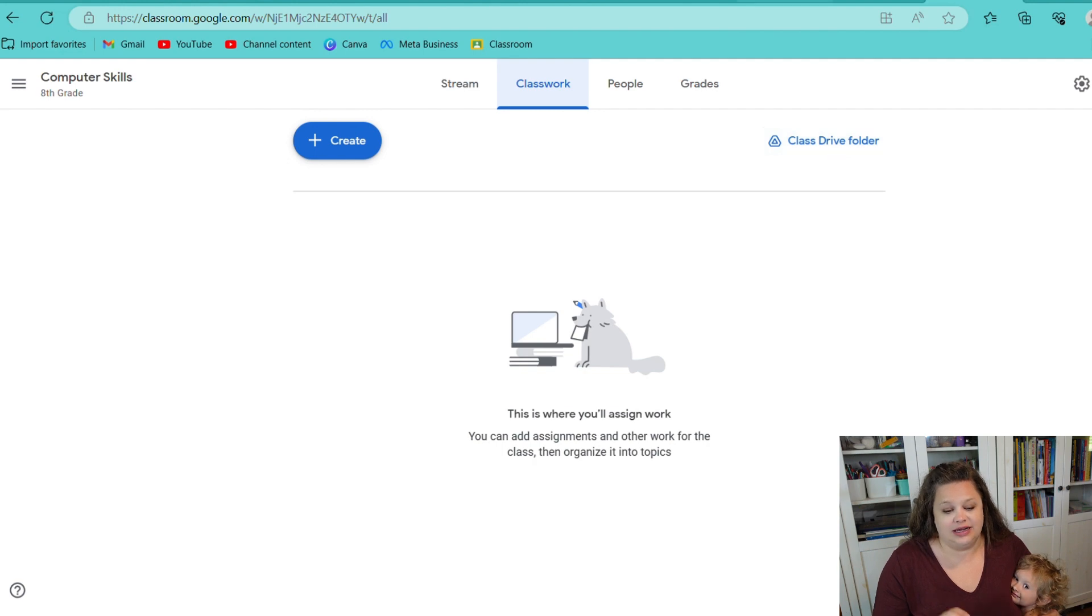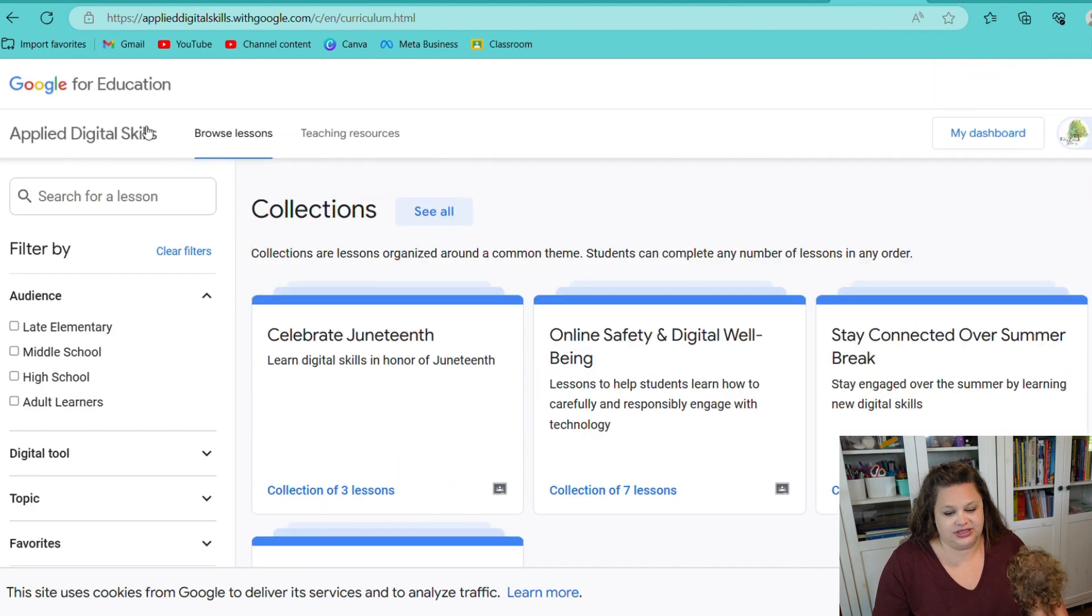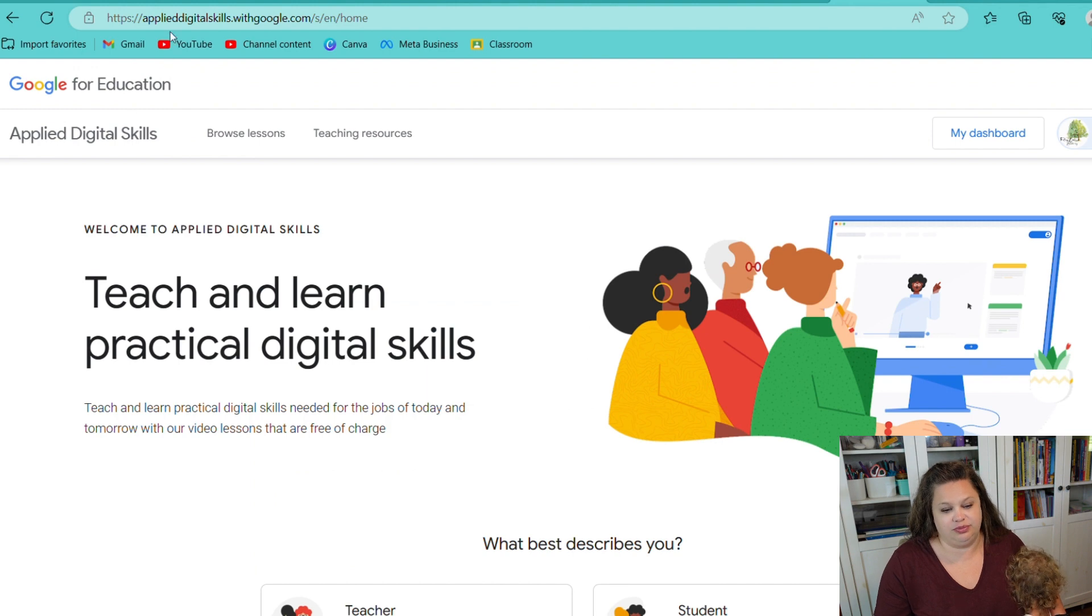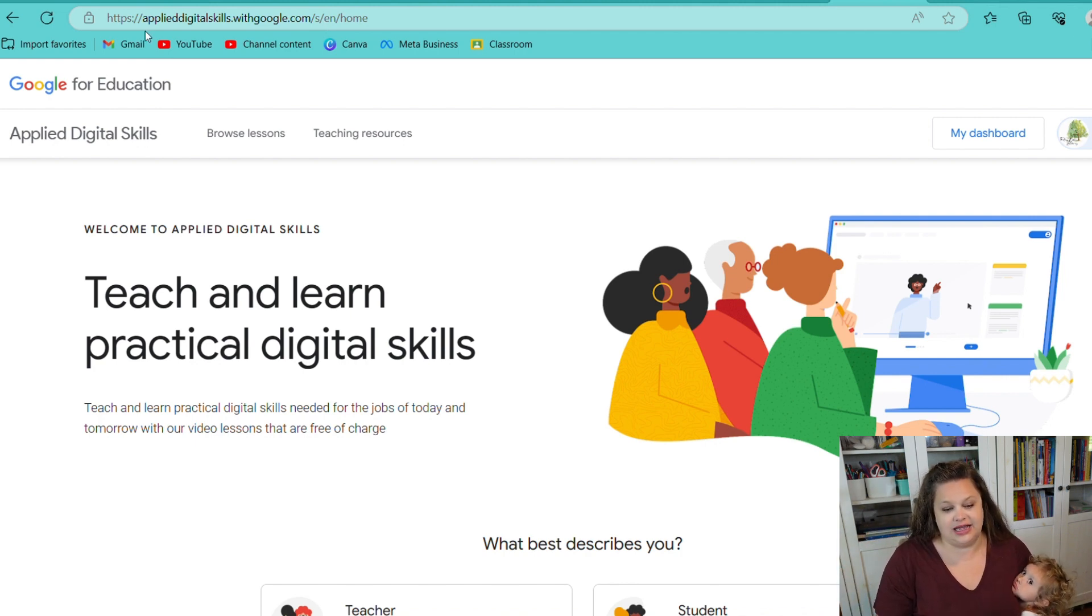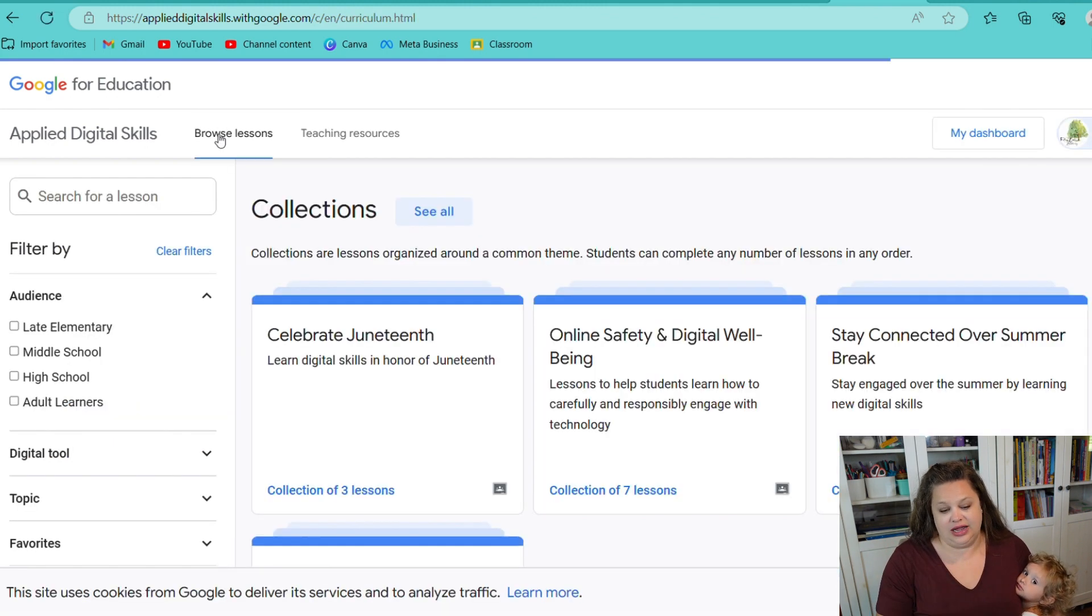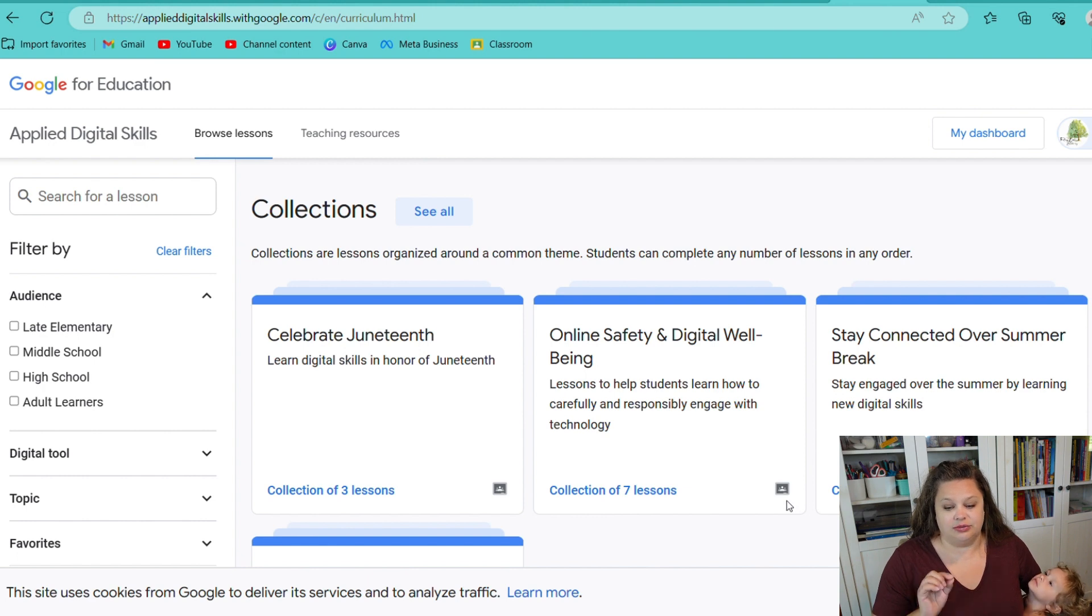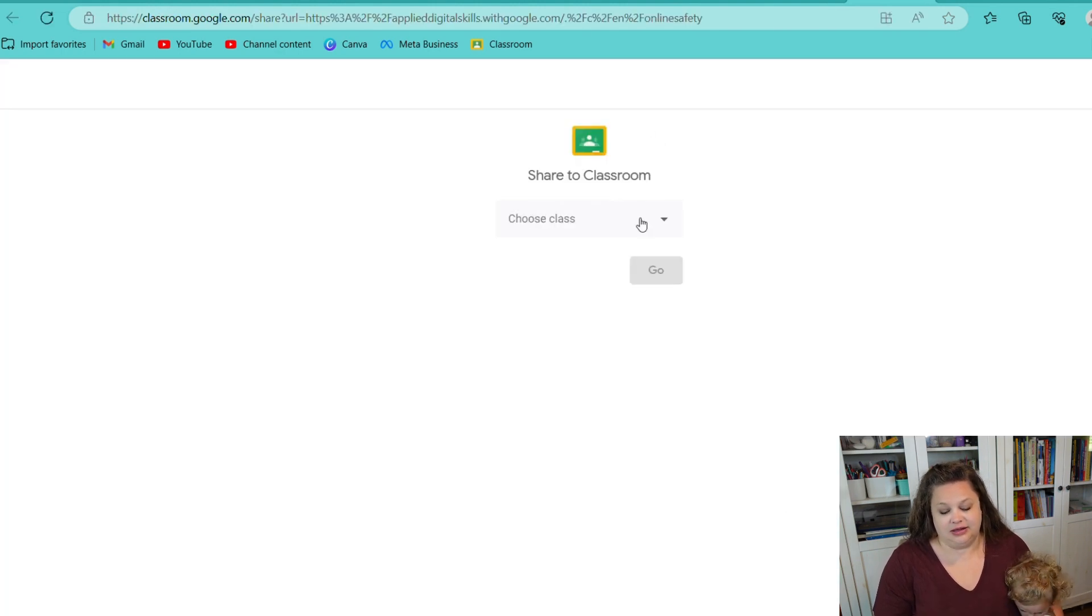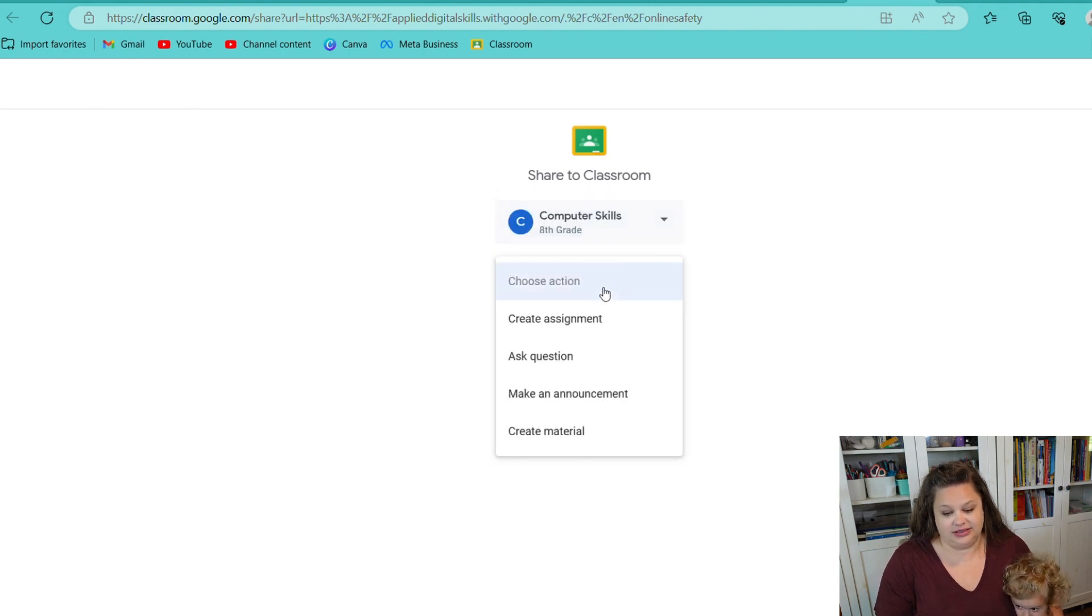What I am going to share with you guys today is this Applied Digital Skills. So, Applied Digital Skills period with google period dot com. I will link this down below for you guys, but this has tons of things that you can add, like celebrating Juneteenth and all kinds of other things. But what I want to do is this online safety and digital well-being. I'm going to have my daughter take that course. So, I'm going to hit the Share to Classroom, and then I'm going to select my computer skills that I just created, and then I'm going to say Create Assignment, and then I'm going to hit Go.